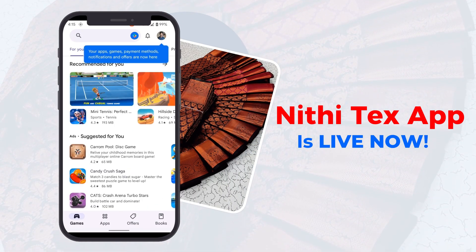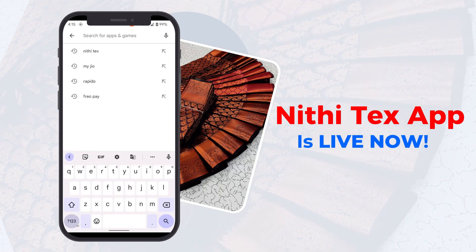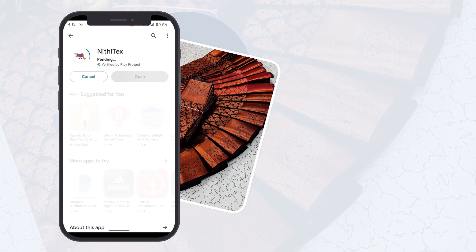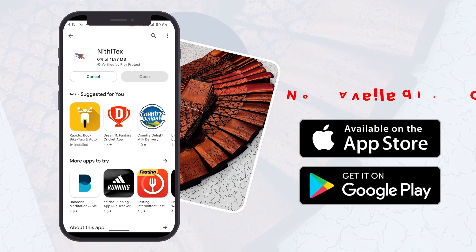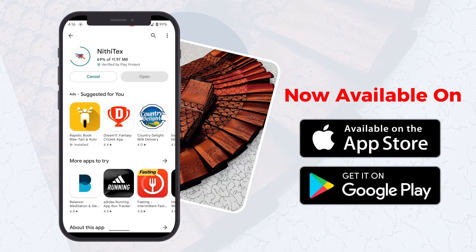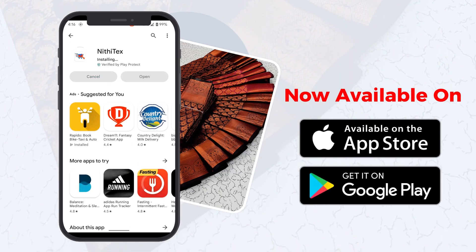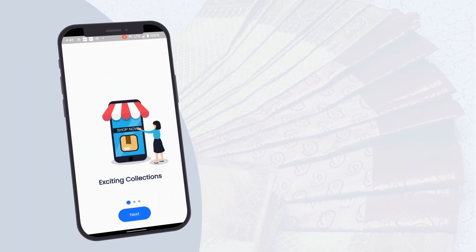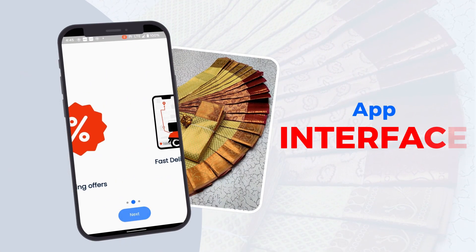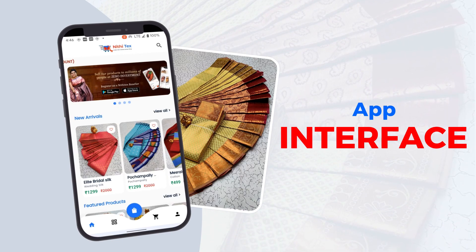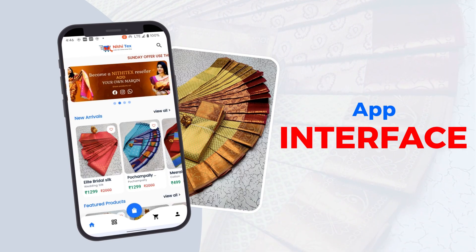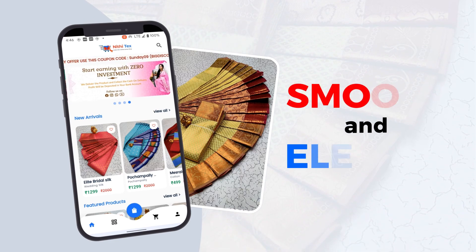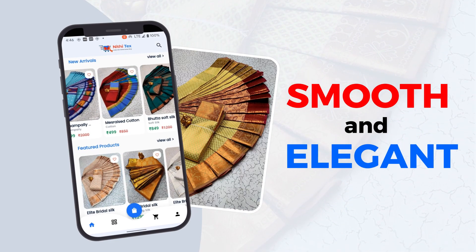Neethi Tech's app is live now. Now available on Play Store and App Store. The app interface is smooth and elegant.